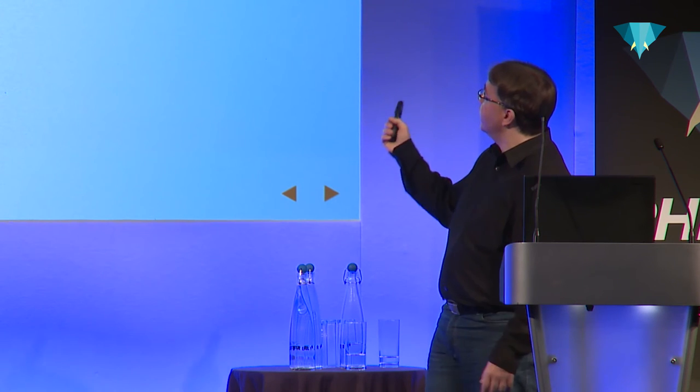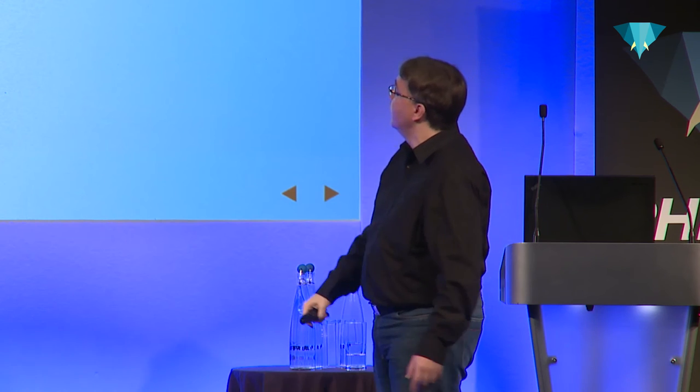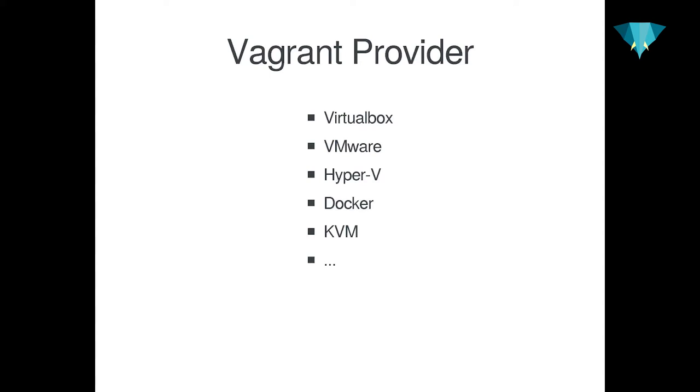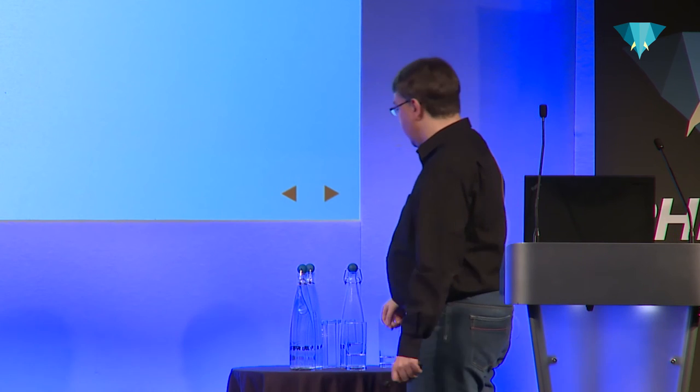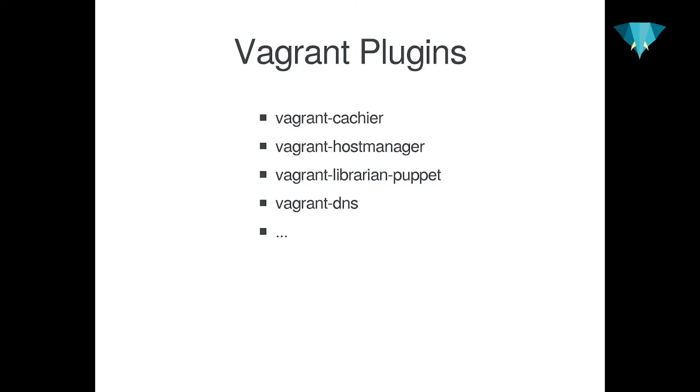What's pretty cool about Vagrant is that Vagrant these days supports a lot of providers. Originally it was shipped with VirtualBox. But now you can run VMware, Hyper-V, KVM. You can spin up Docker instances, AWS and whatnot. And you can customize how Vagrant works by so-called plugins. There are tons of those. Cachier, Host Manager, Librarian Puppet. It can be a bit tricky to find a plugin that works on all of the development platforms.